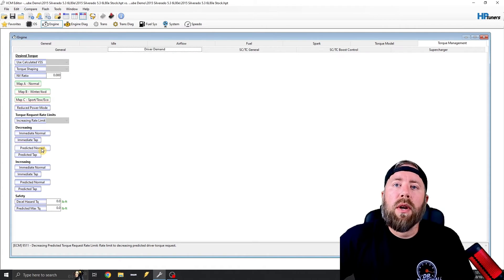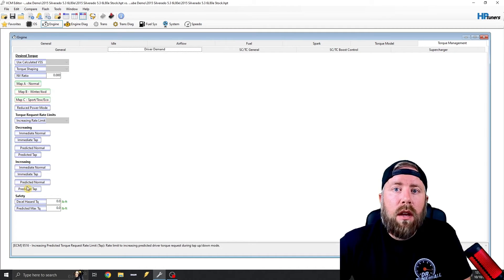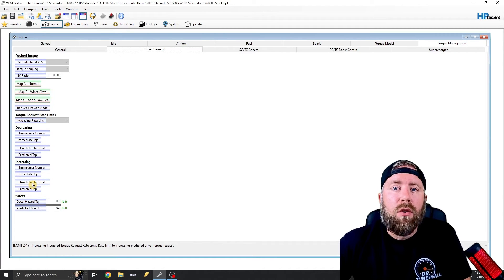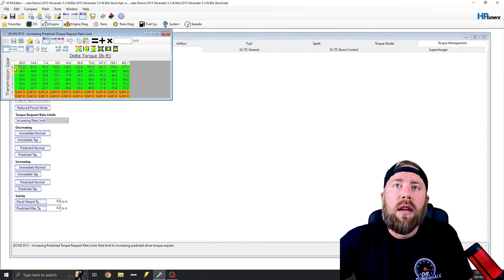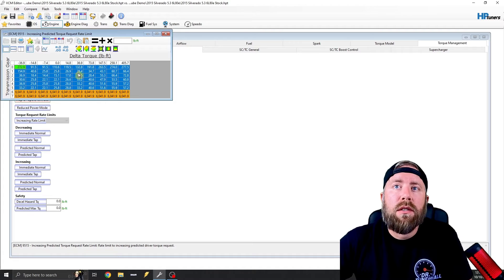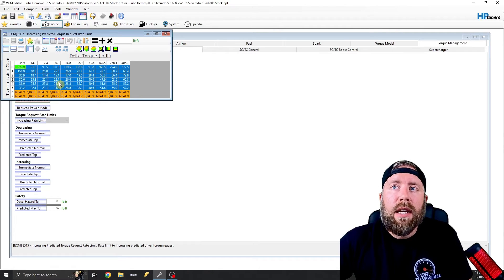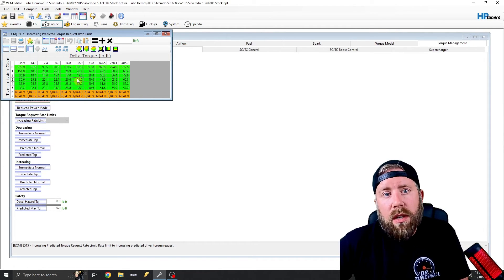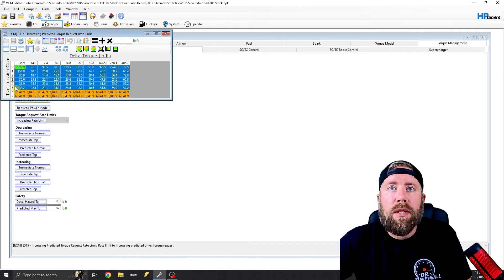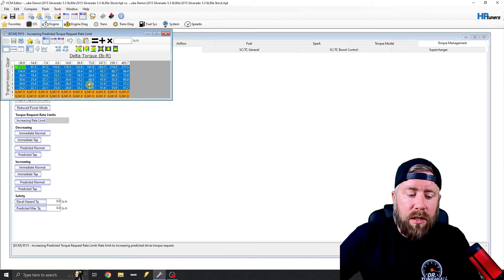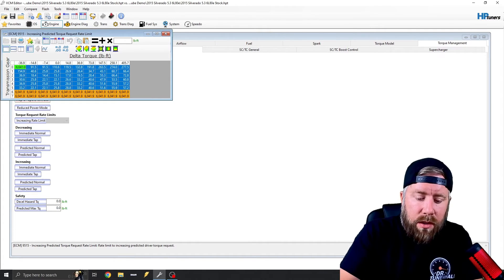So what we're going to do is under increasing right here, you'll see predicted normal. And you will see that in these gears, there's actually a torque delta. So what we can do is if we want our throttle to be super responsive, we can just max this out just like what the factory did in the other gears.